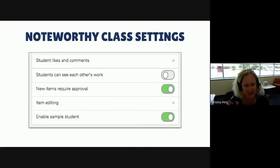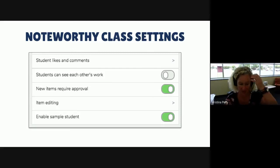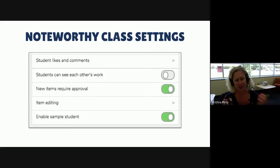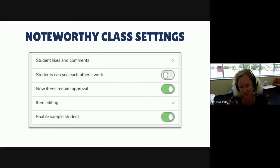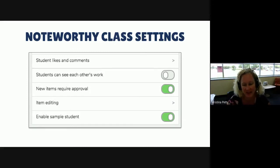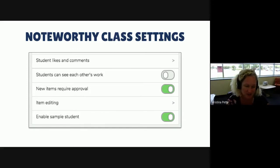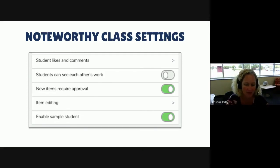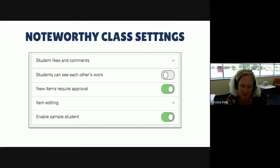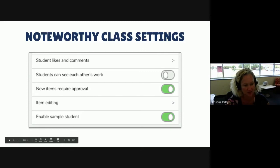The last one is to enable the student sample, or the sample student. This is a feature that's automatically turned on, so it's good to just keep it on because it allows you to get the student perspective of any activities that you may assign. So if you want to try it out as a student and want to see how the links or different activities look, or if you want to be on a Google Meet and use it to show students exactly what they're doing, it's great to use the sample student.